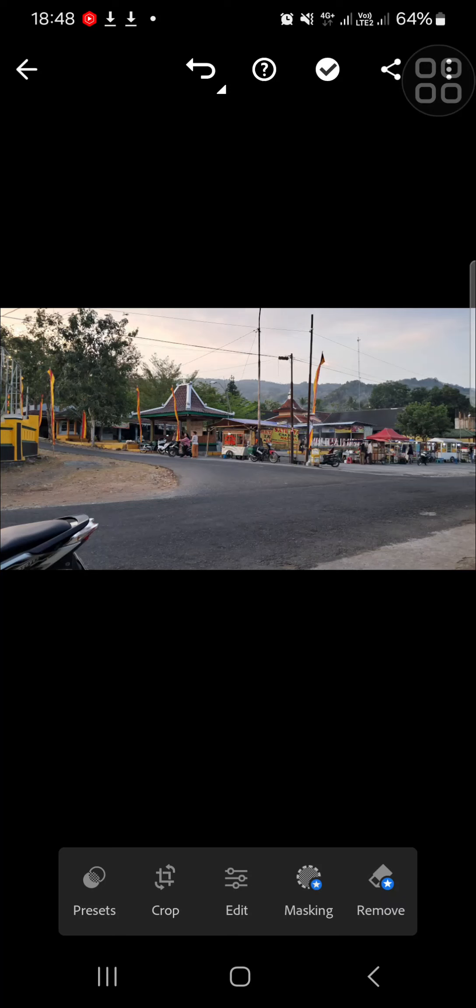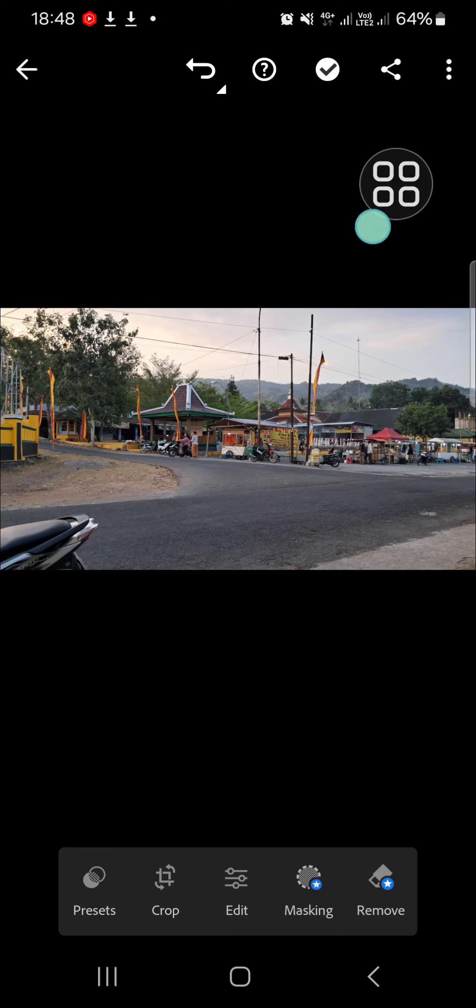Hello guys, welcome back to this channel. In today's tutorial, I'm going to show you how you can do color grading in Lightroom mobile application. Let's get started. Here I have opened my Lightroom and as you can see, I have prepared my photo and I'm going to do color grading for this photo.